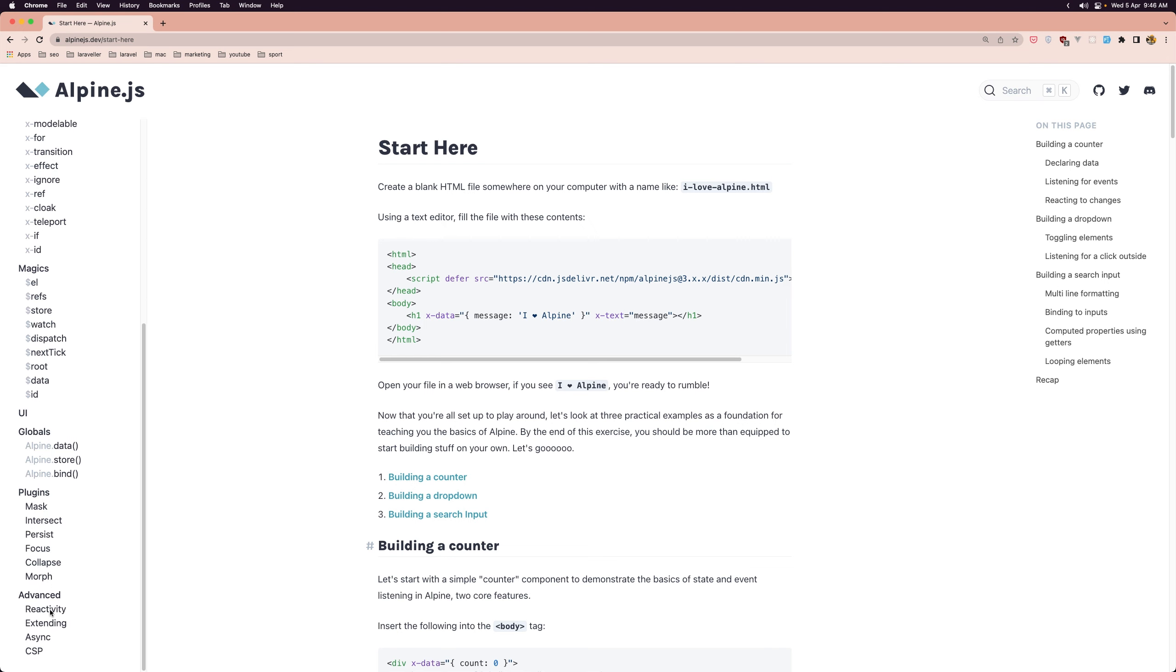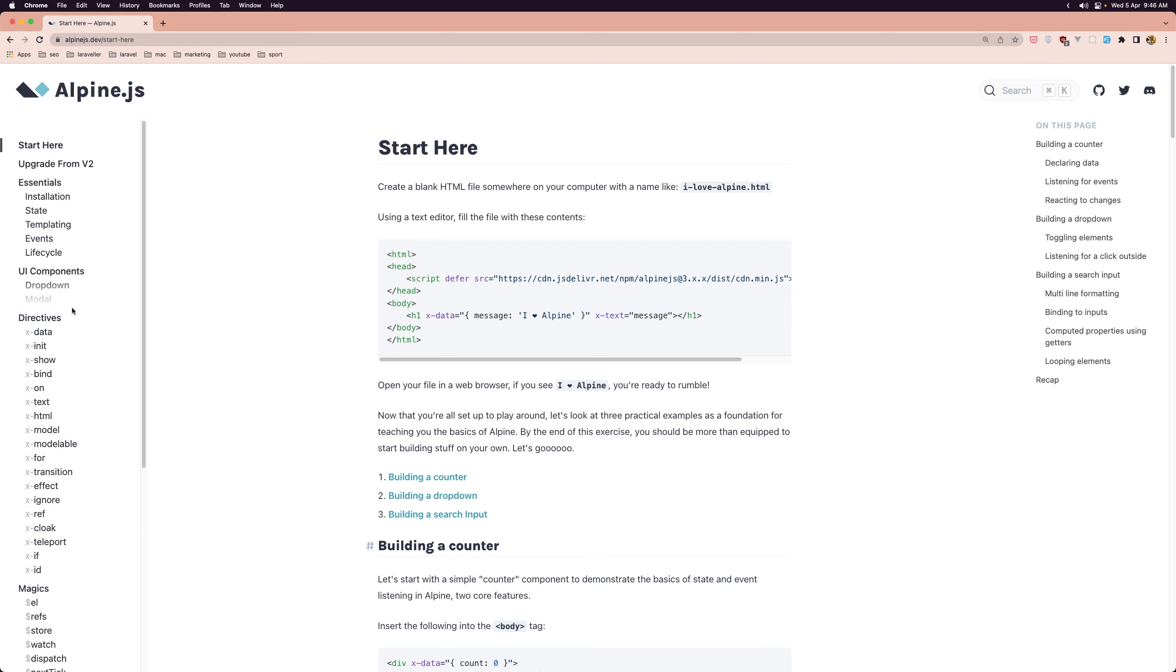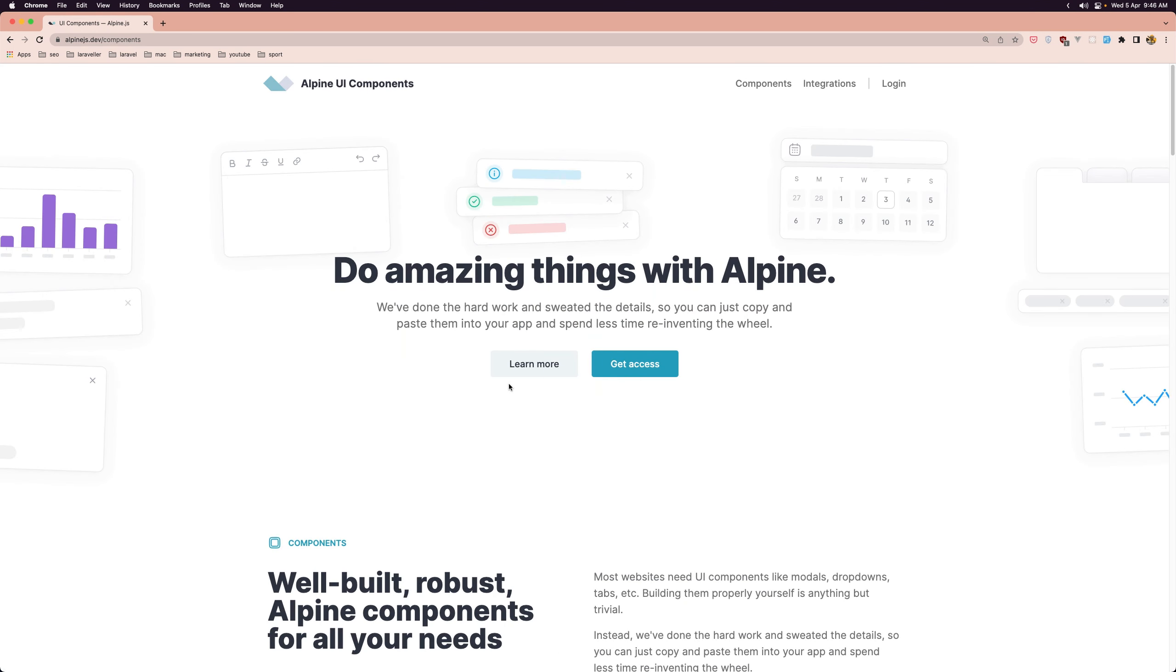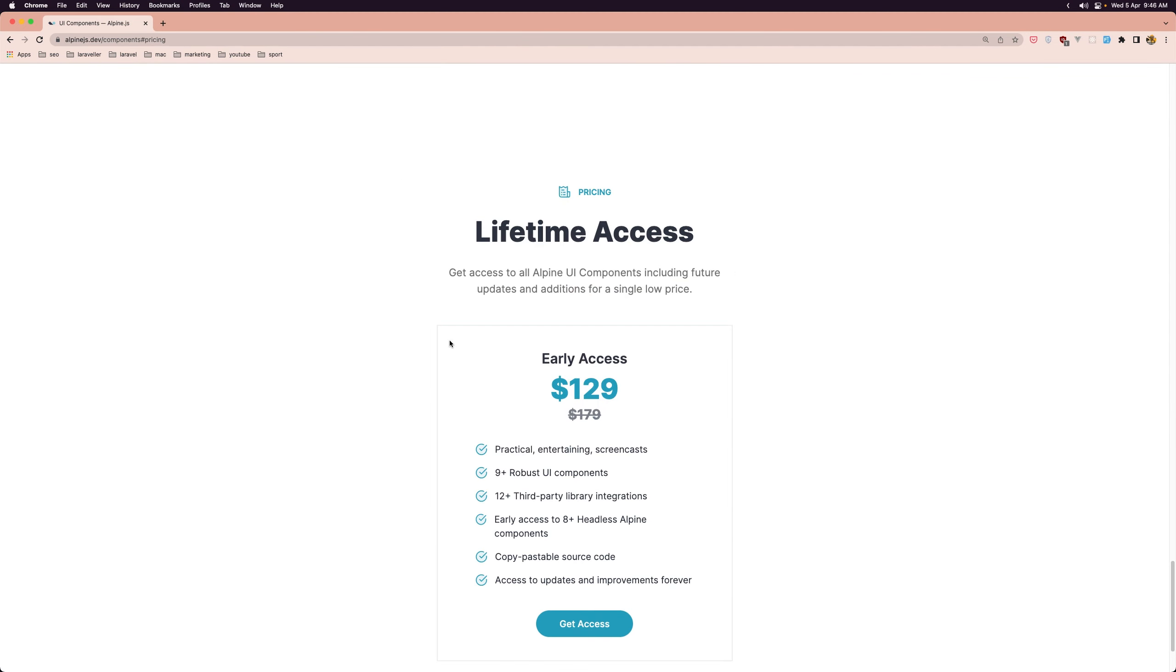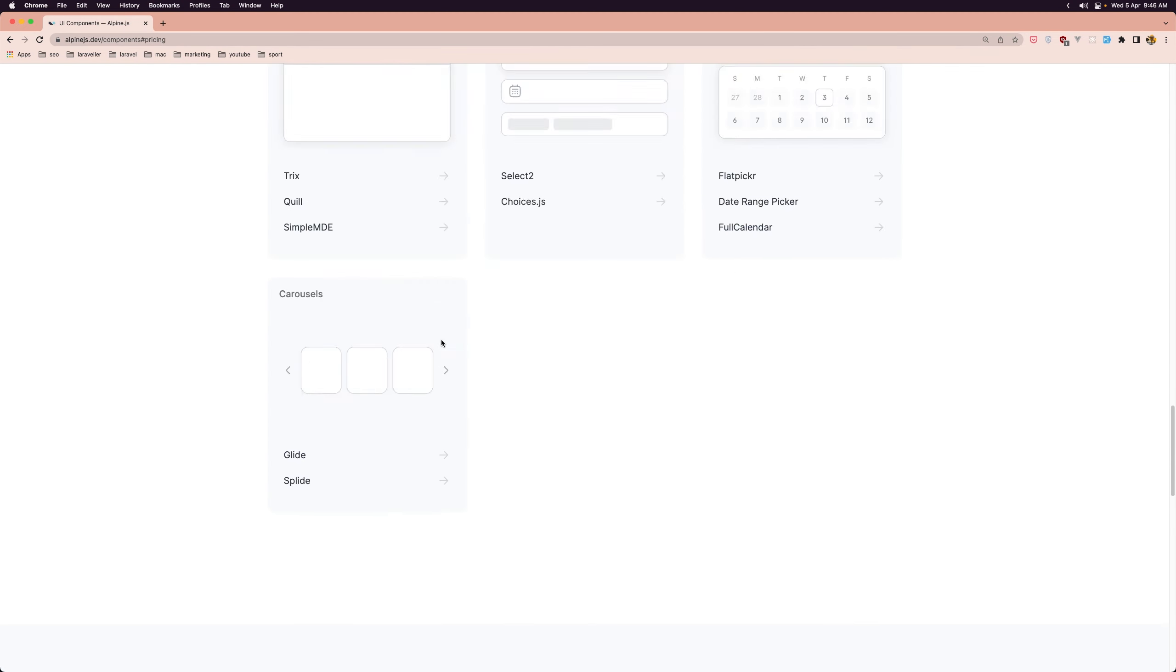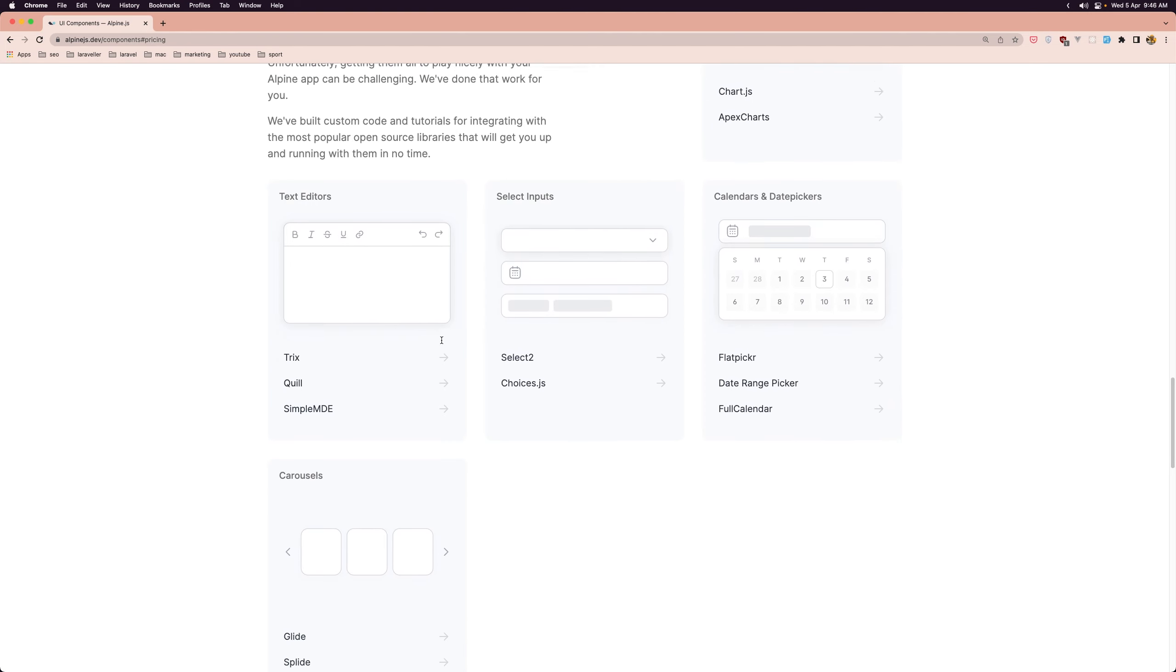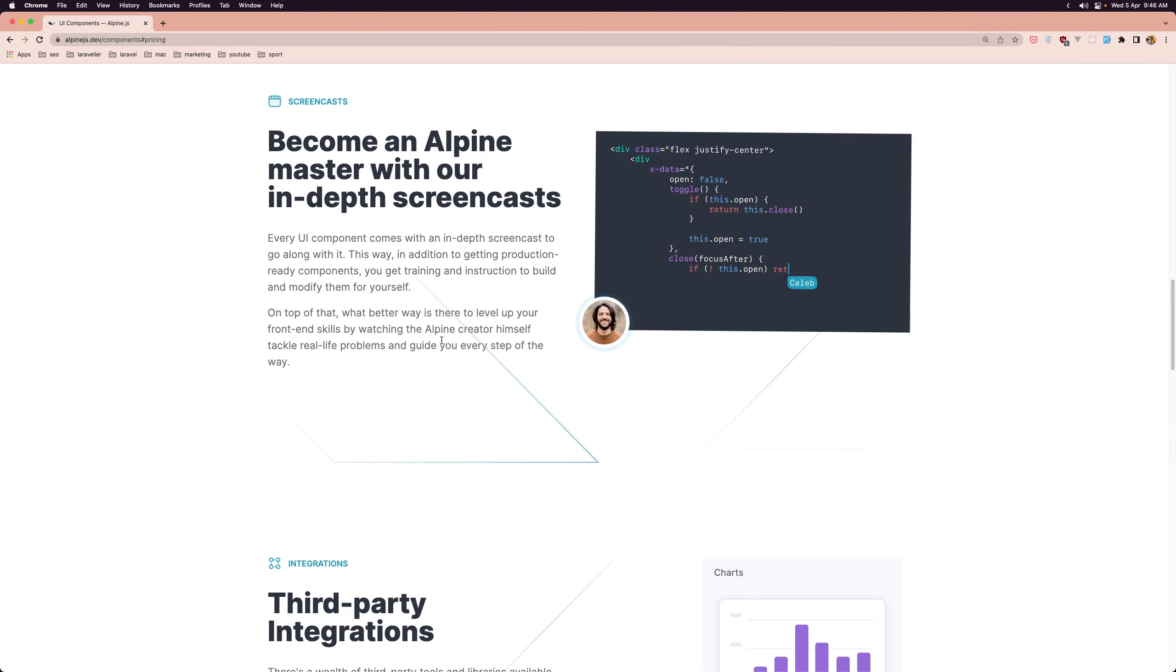advanced and so on and also you can get access to the Alpine UI components and here we have pre-made components from Caleb Porzio himself.